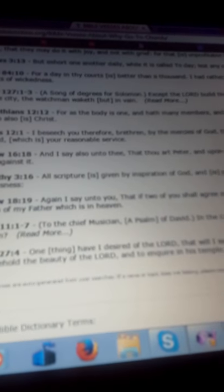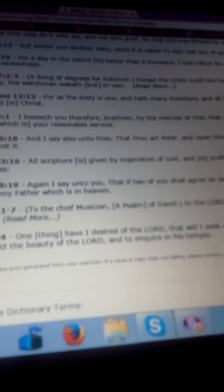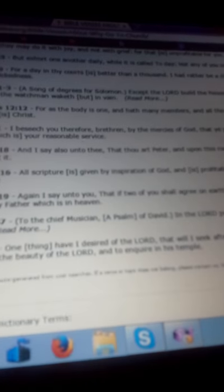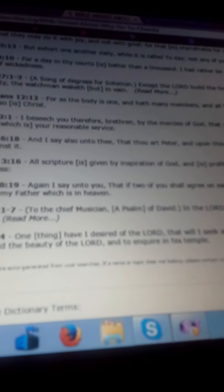Psalms 27:4: One thing have I desired of the Lord, that will I seek after, that I may dwell in the house of the Lord all the days of my life, to behold the beauty of the Lord and to inquire in his temple. His temple, the church. Ladies and gentlemen, if you are fortunate enough, praise be to God for that, to be part of a church that is righteous in God's eyes, do not leave it. God is not telling you to leave the church.